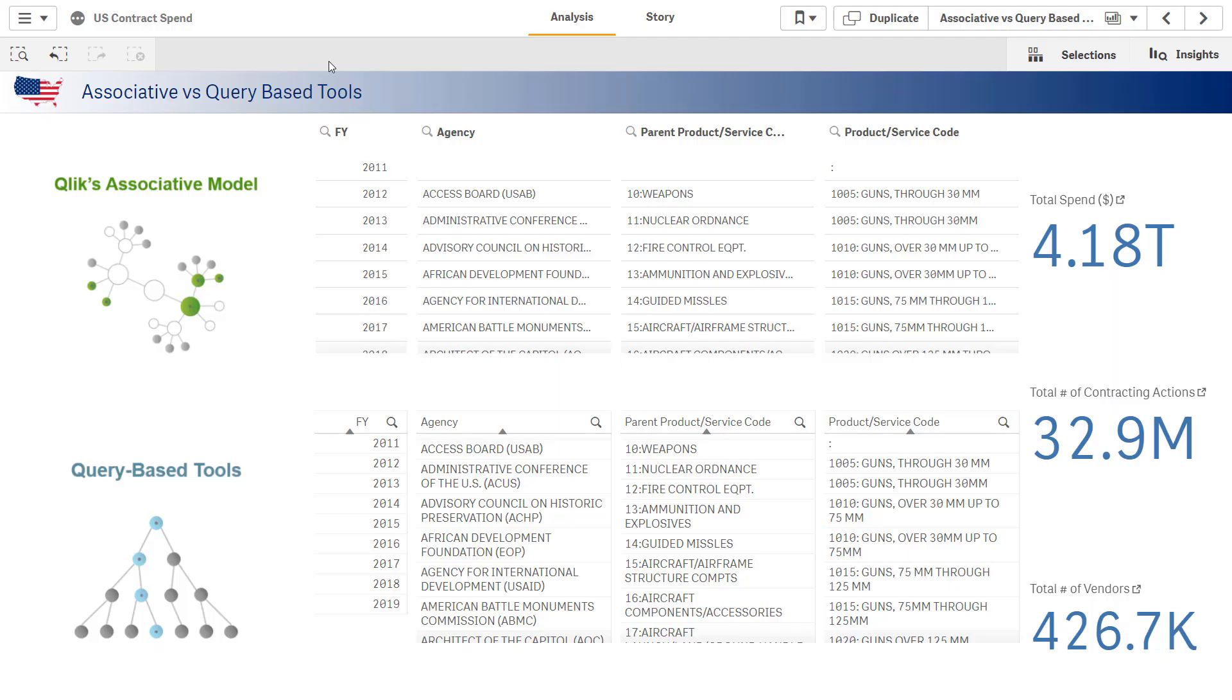The associative difference is based on patented technology that allows you to see relationships all across your data sets in ways you simply can't see in a query-based tool.